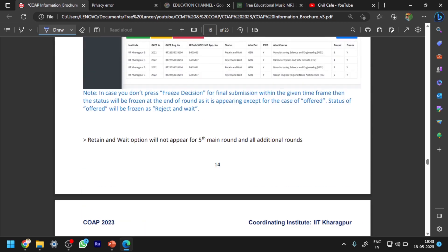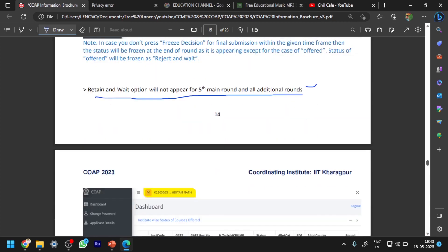Also, you can see here that the retain and wait option will not appear for the fifth main round and all additional rounds. This is also something I have explained clearly.